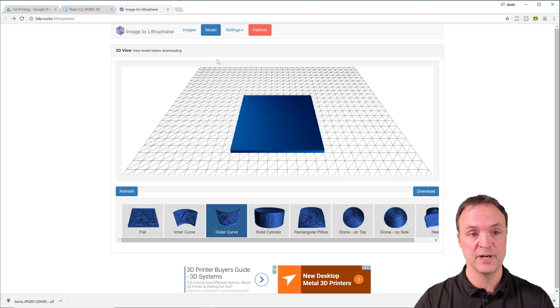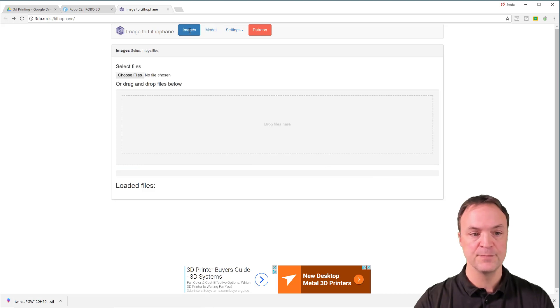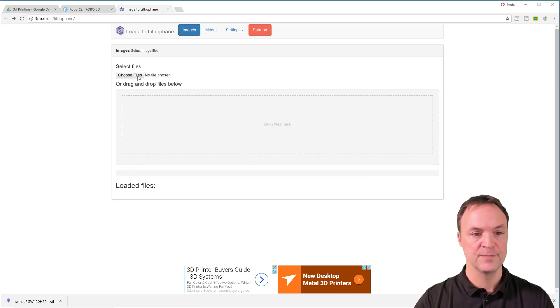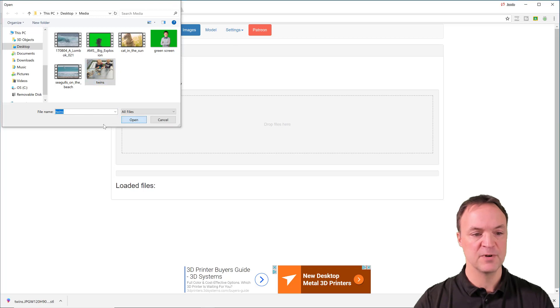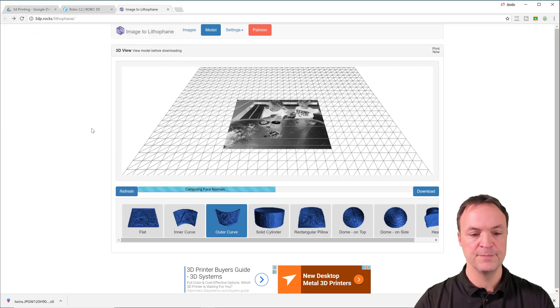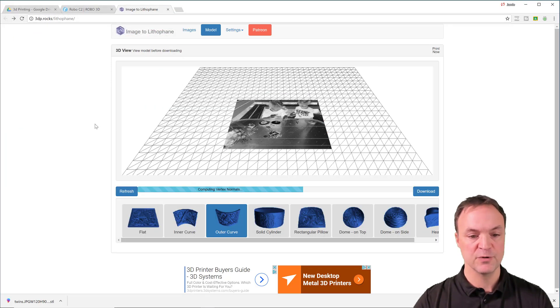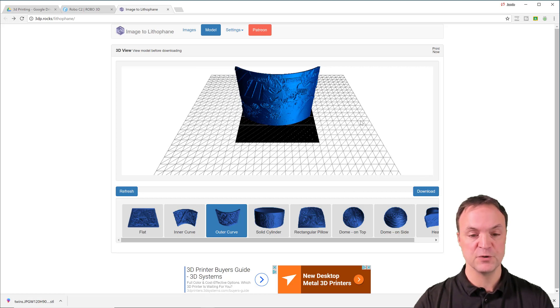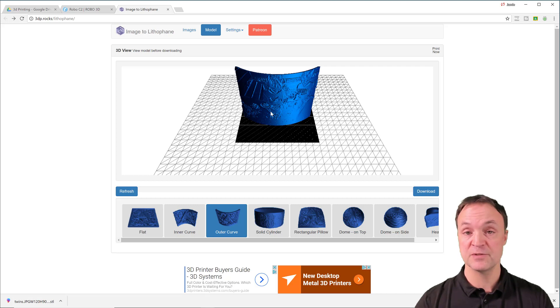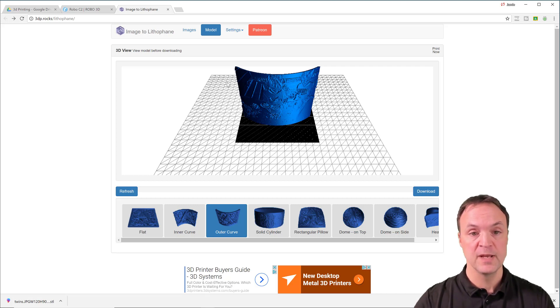So to load up the picture, I'm going to go up to images here, and I'm just going to choose a file. And this is the one I want to be using here. So I'm going to click open, and then it's going to go through and it's going to have everything set up for me. You can see I'm going to zoom out a little bit here, and you can see this is the image that I printed for you.